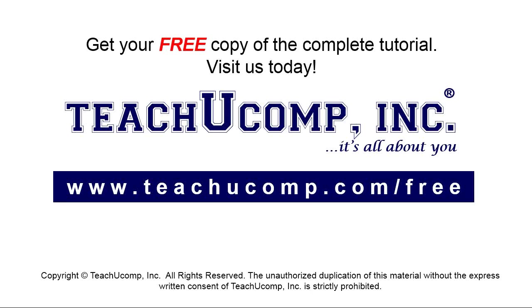Get your free copy of the complete tutorial at www.teachucomp.com forward slash free.